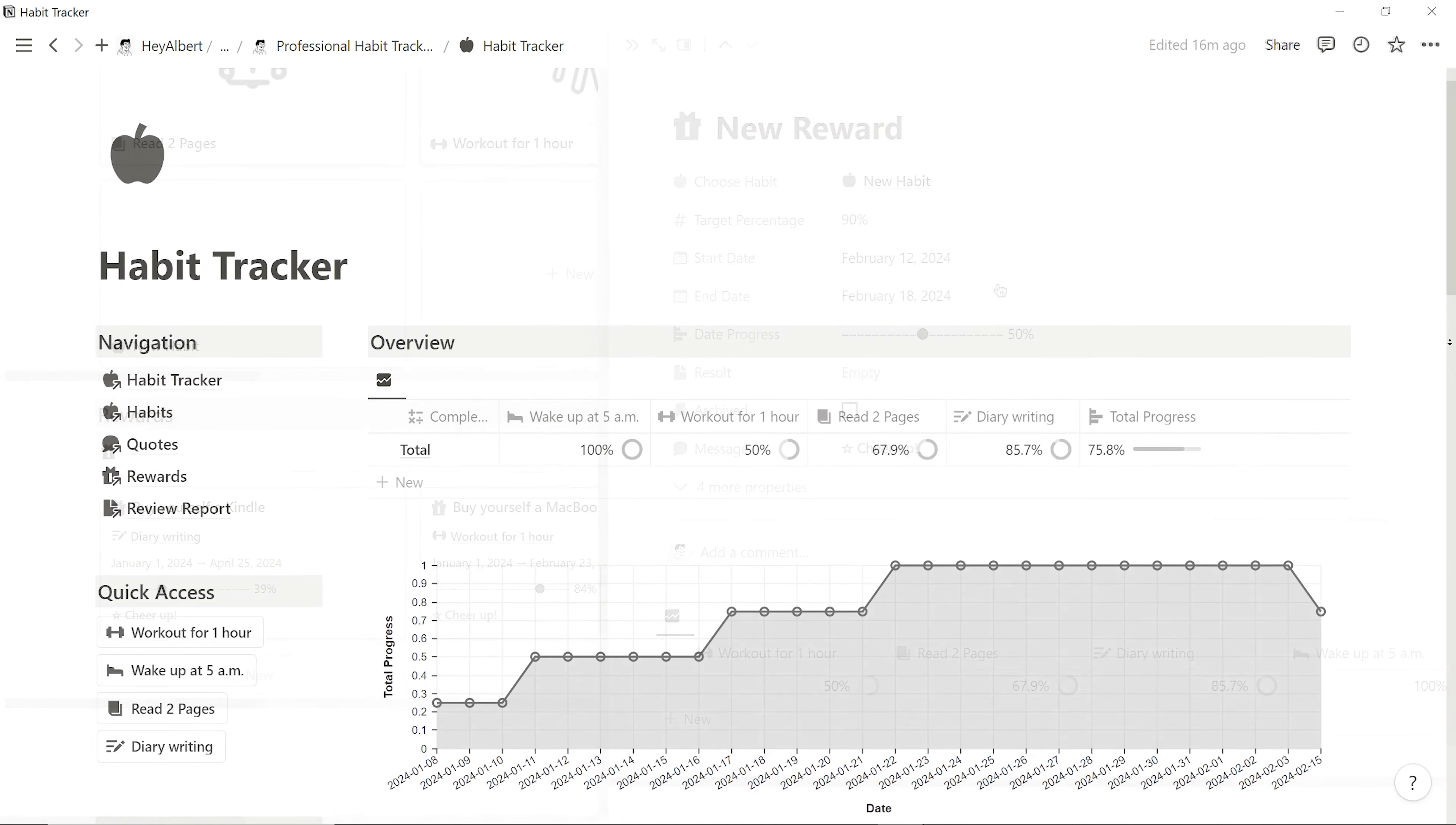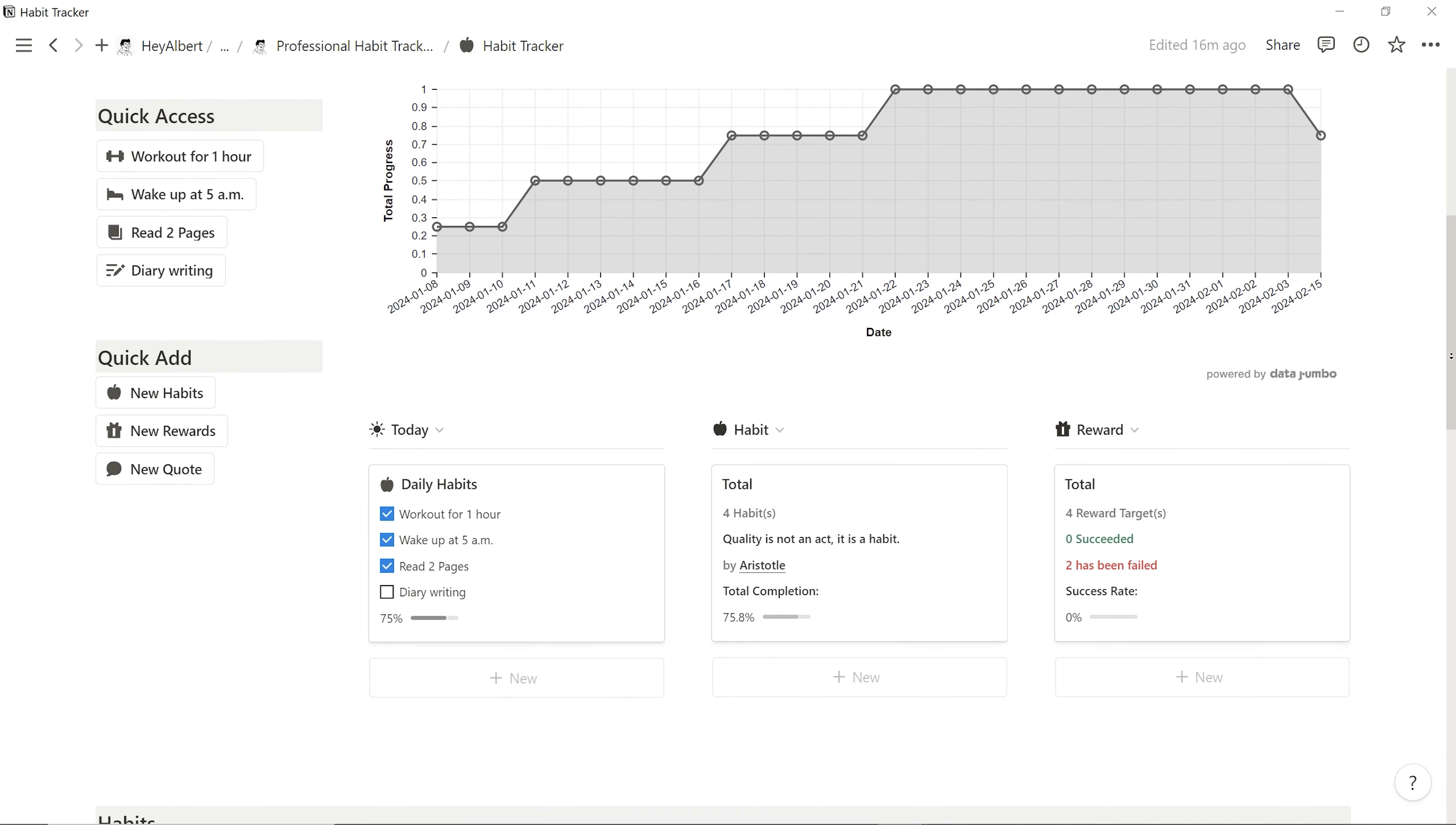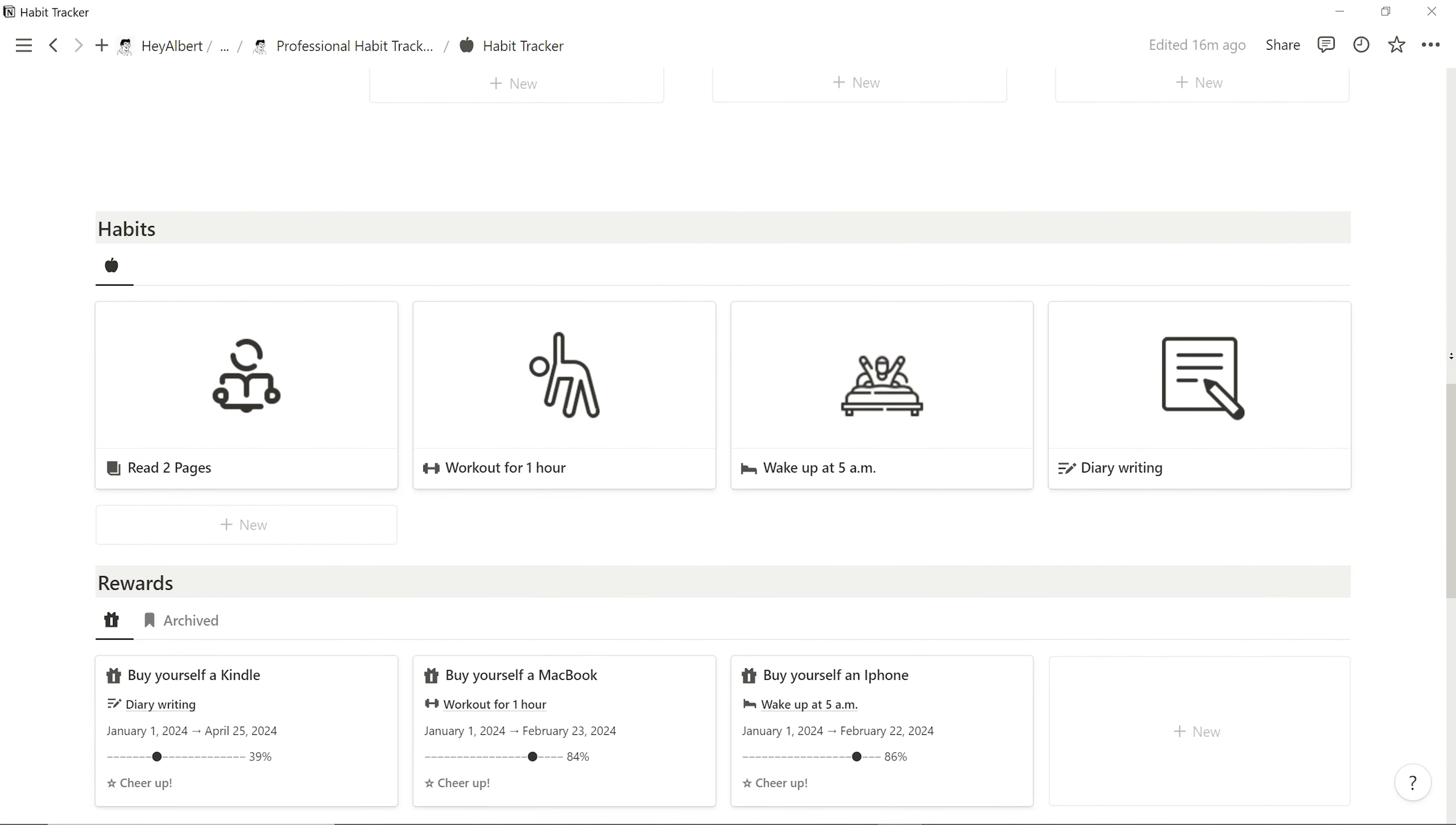The Notion Habit Tracker has become my go-to tool for personal development. It digitizes our habit performance, making habits measurable rather than elusive goals. This allows us to gain a visual insight into our habits and personal growth objectives.